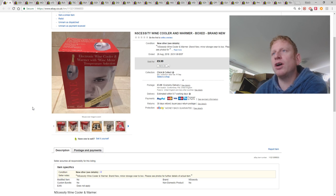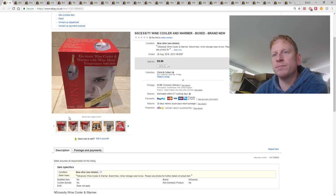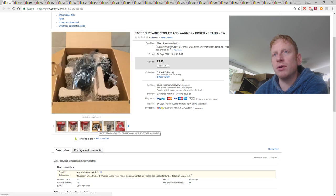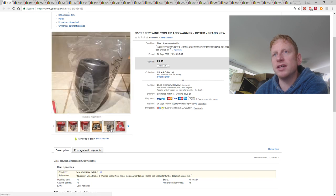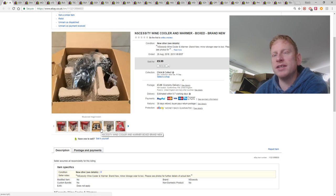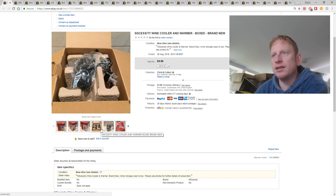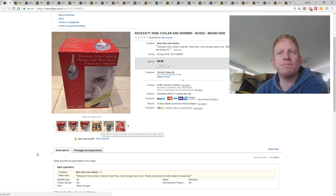This was a brand new wine cooler and warmer that came from auction. It's brand new in the box as you can see. Very easy to list. And I got £10 for it plus the postage.